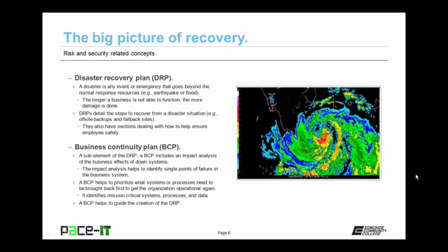One of the standards or policies that should be created is the Disaster Recovery Plan. A disaster is any event or emergency that goes beyond the normal response resources, as in an earthquake, a flood, or a major fire. The longer a business is not able to function, the more damage is done. The Disaster Recovery Plan, or DRP, details the steps to recover from a disaster situation, such as when off-site backups need to be used or if a fallback site needs to be brought into operation. They also have sections dealing with how to help ensure employee safety.